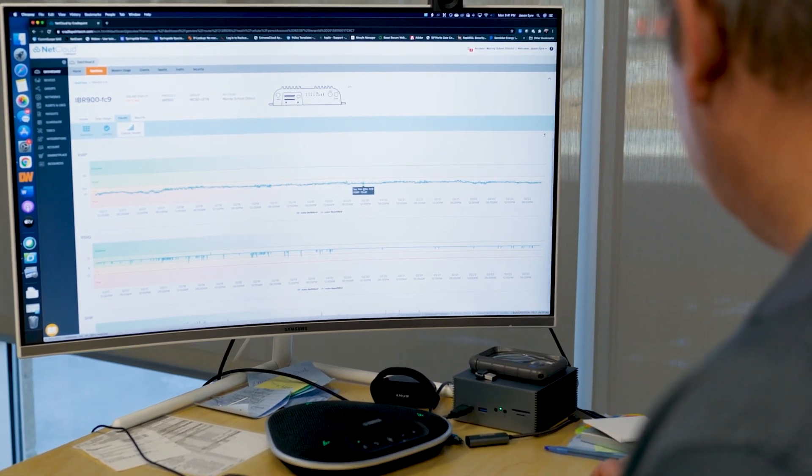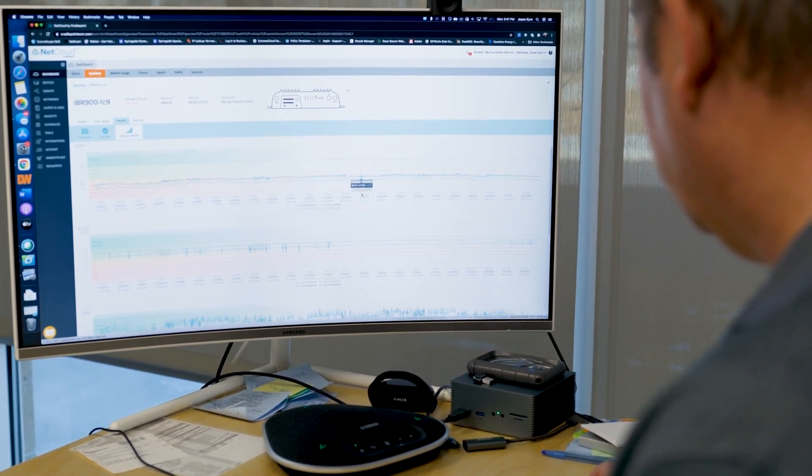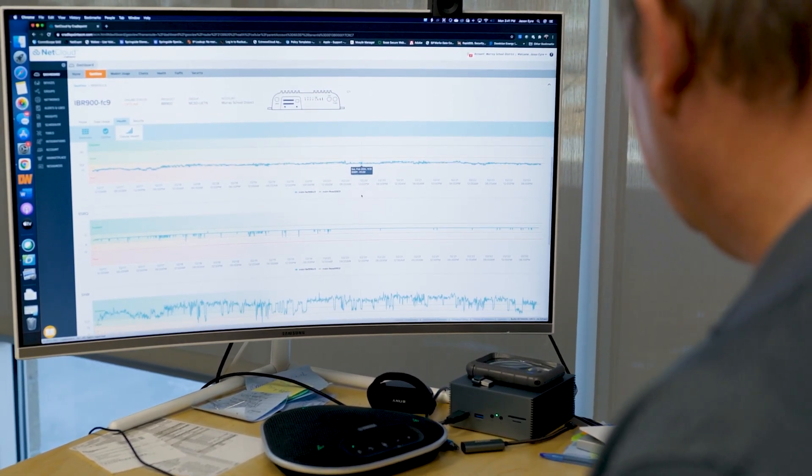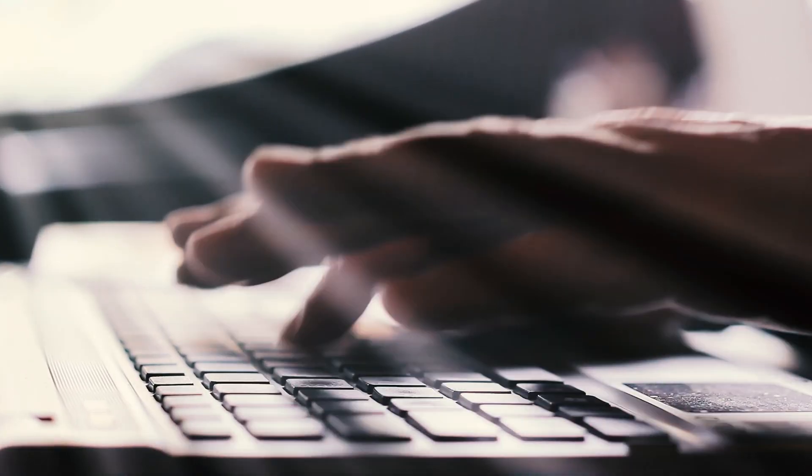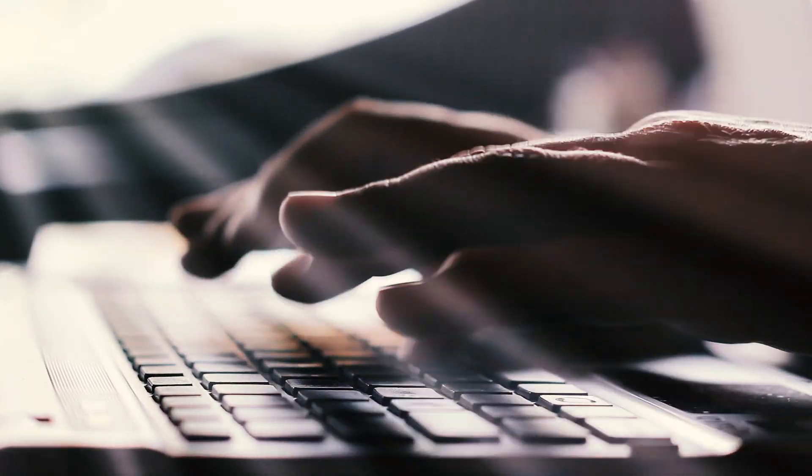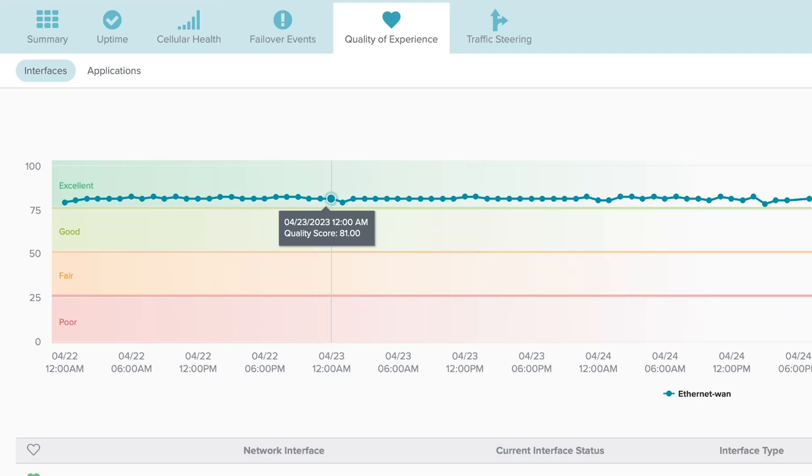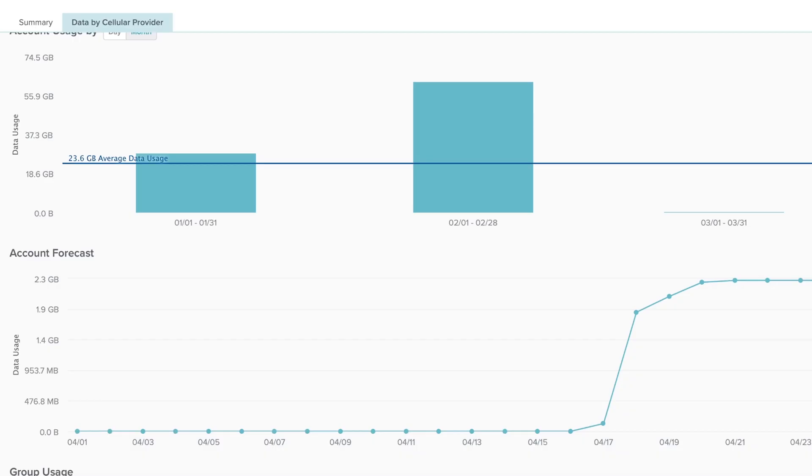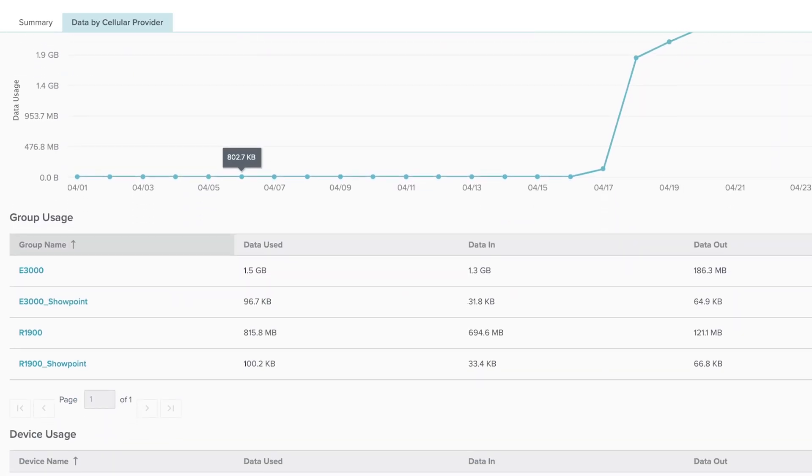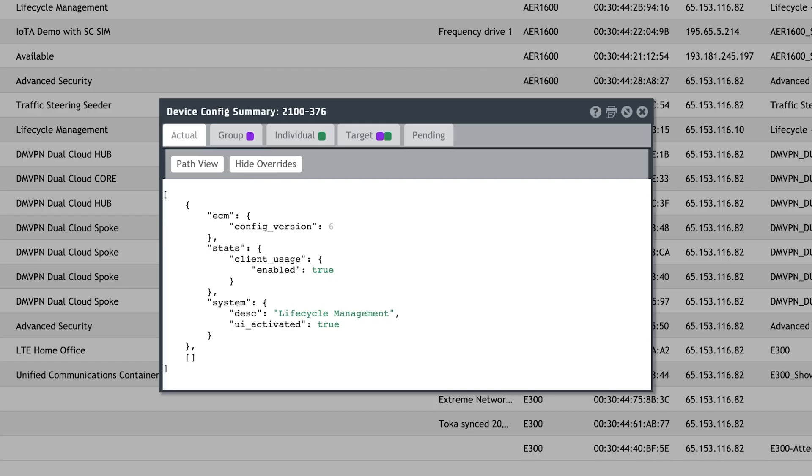Cradlepoint's NetCloud Manager is an intuitive cloud management application designed to deploy, manage, and troubleshoot Cradlepoint edge routers and adapters, cellular and Wi-Fi enabled access points, and Cradlepoint virtualized gateways. This presentation will be a high-level overview of NetCloud Manager and the powerful capabilities it enables for network management.